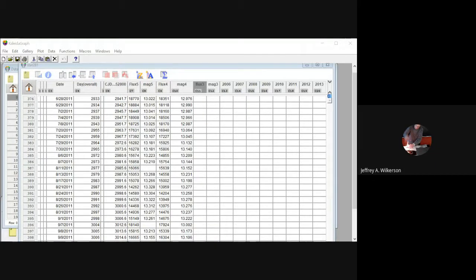Hello, everyone. This is Professor Jeff Wilkerson at Luther College bringing you an introduction to graphing basics in Kaleidograph, part of a series of introductions to how to use Kaleidograph, mostly for the students in Physics 182 here at Luther College, but anybody else who might find such things useful.